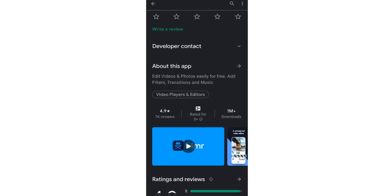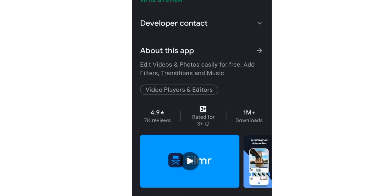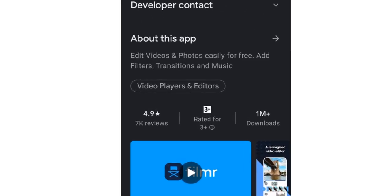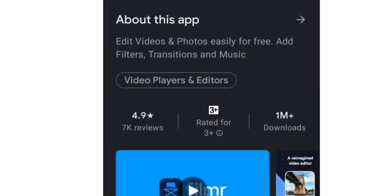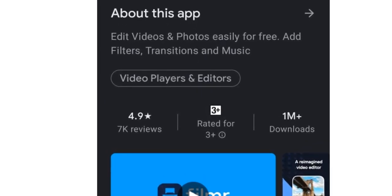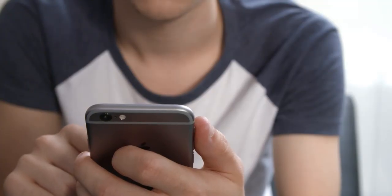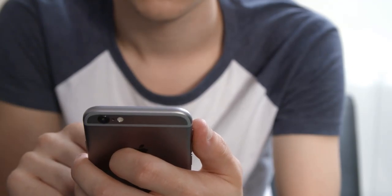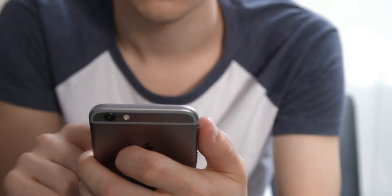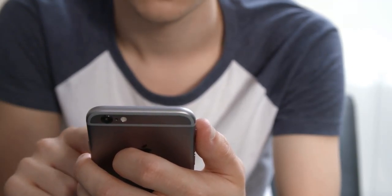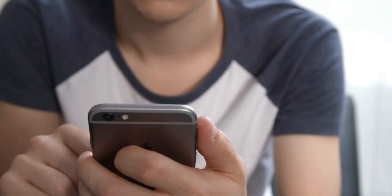Over 1 million downloads and a 4.9 star rating makes this app trustworthy and popular on the internet. Filmer is a video editor app that makes editing easy, fast, and intuitive for everyone.